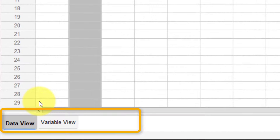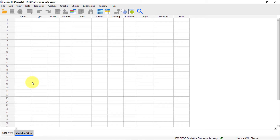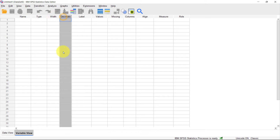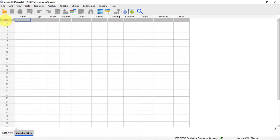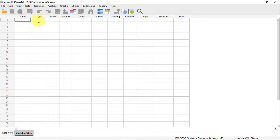Switch to the Variable View by clicking the button at the bottom. It also looks like a worksheet with columns and rows, but here the columns are the characteristics of each variable — name, type, width, decimal, and so on. The rows are now the individual variables themselves. So if you have a variable like 'age,' you specify all its properties here. We'll go through all of this when we talk about creating variables and entering data.